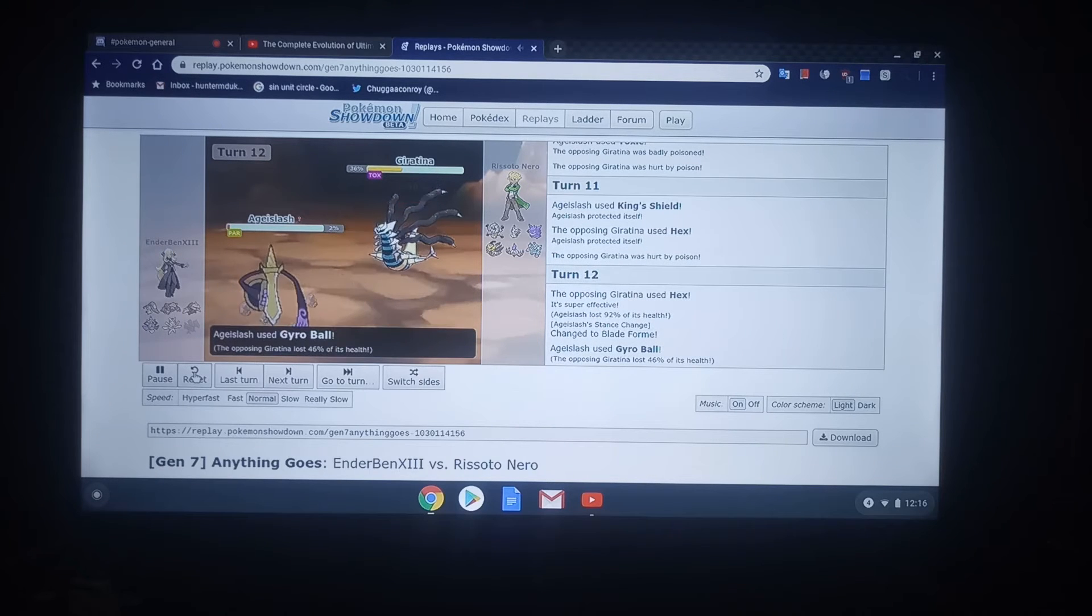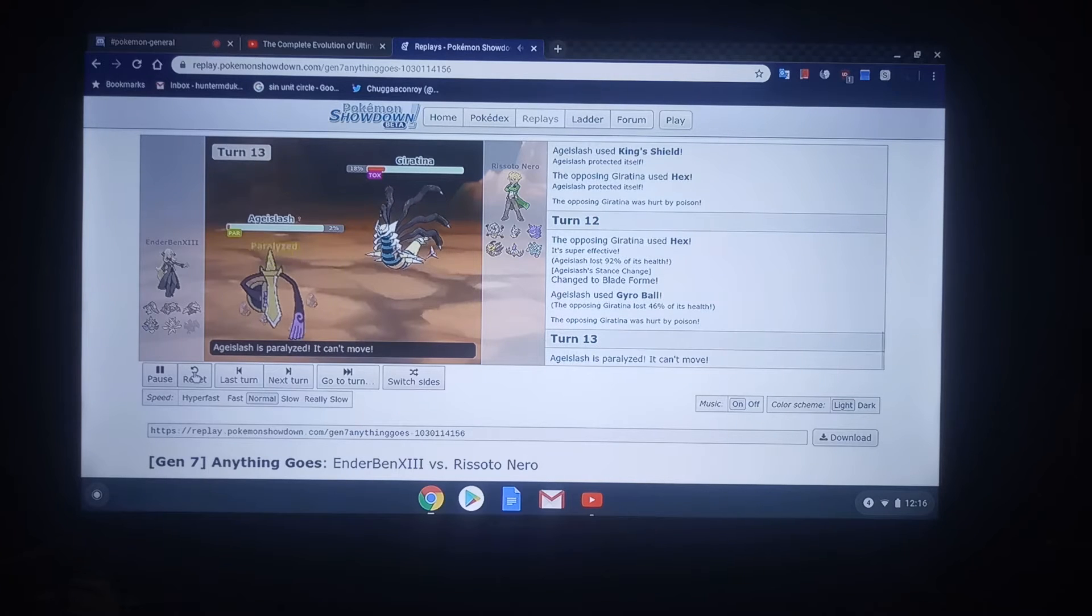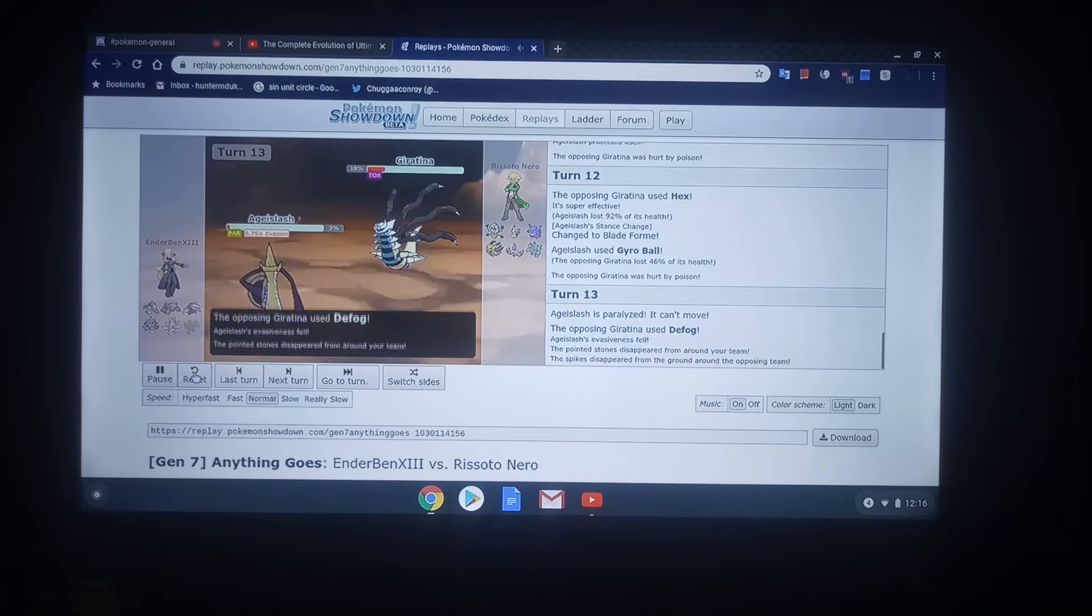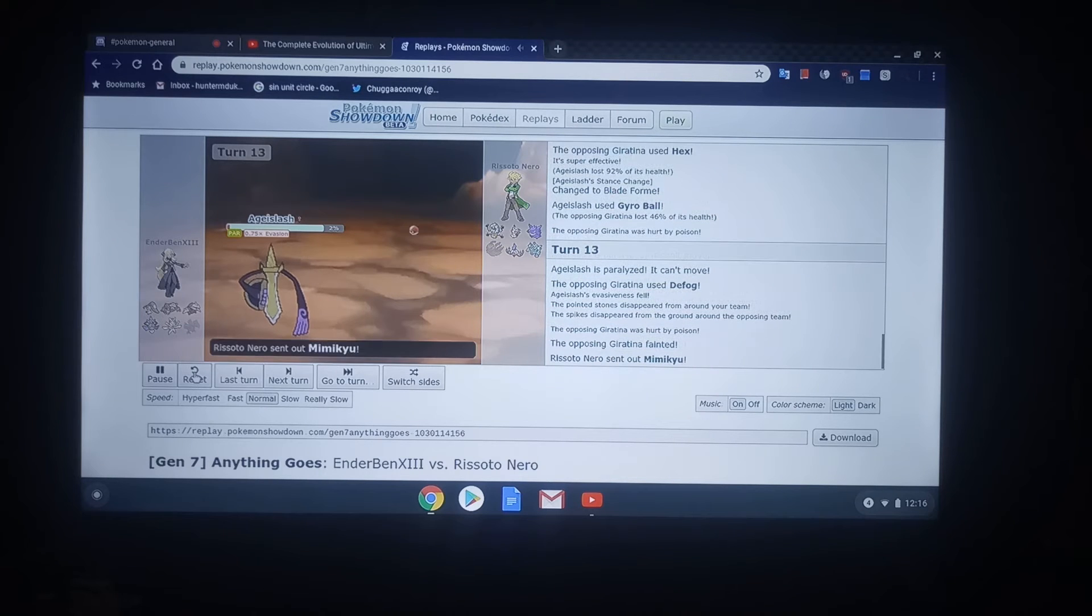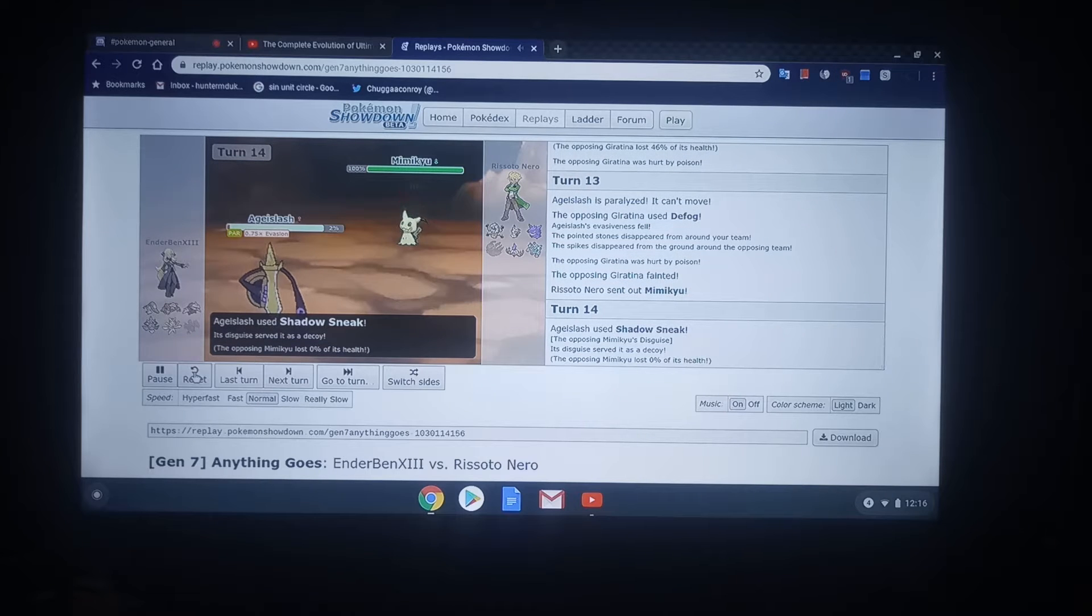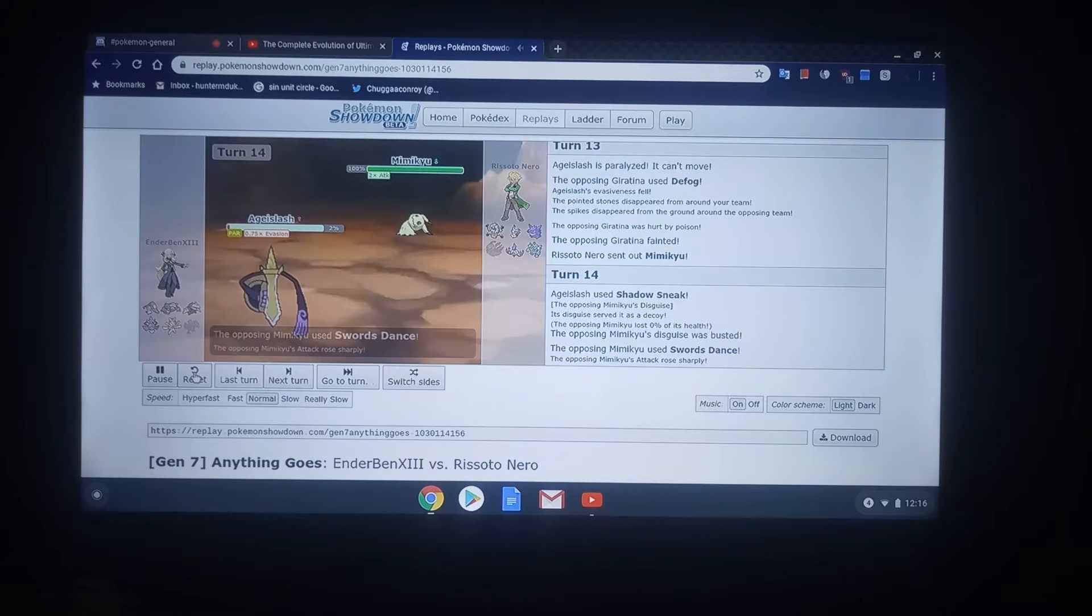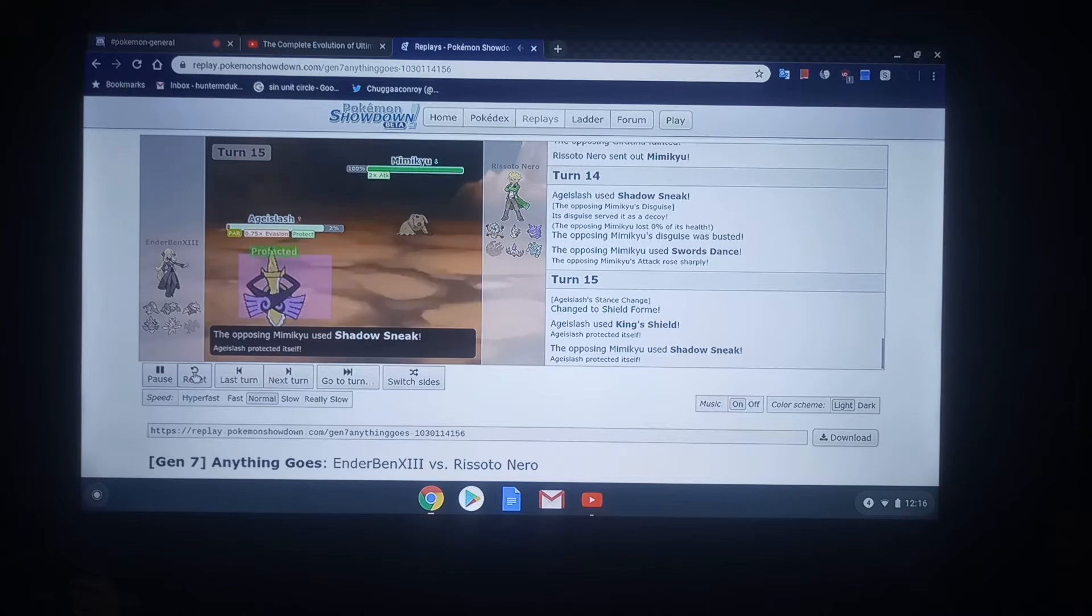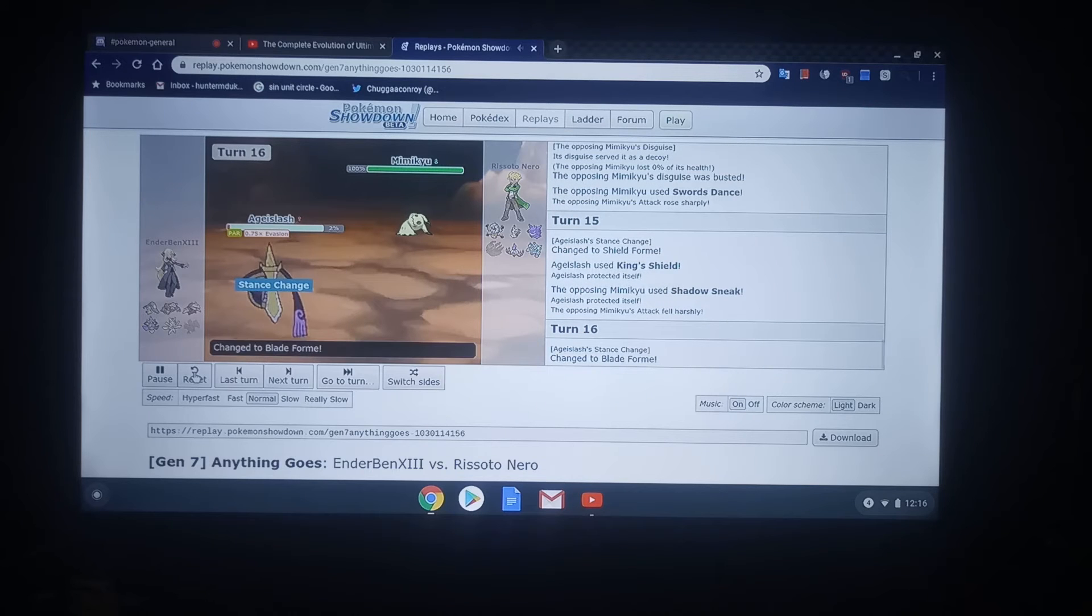Ben going for the Gyro Ball. And, that's something. So, Defog lowers Evasion. And Giratina dies of Toxic. And out comes Mimikyu.